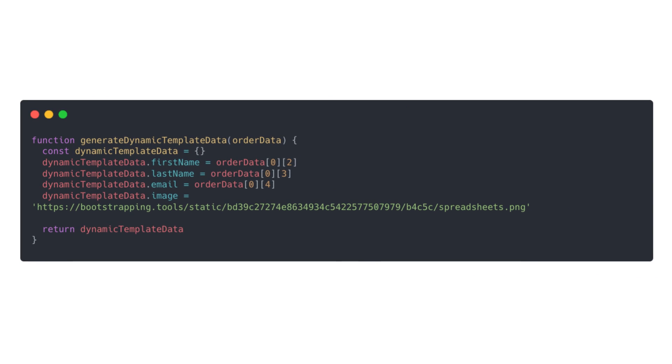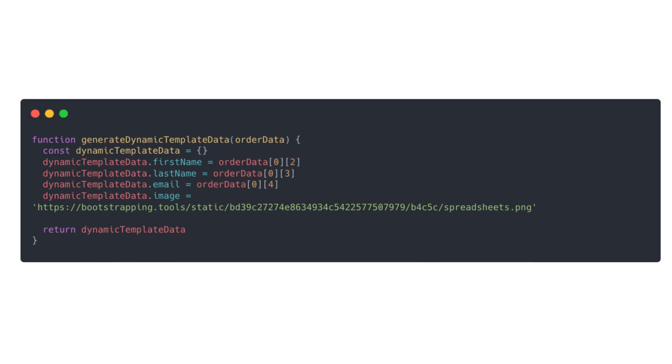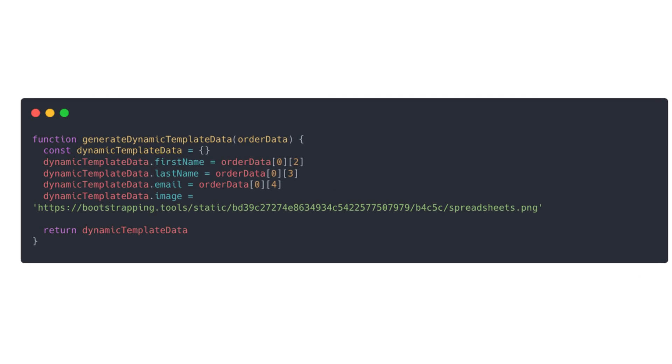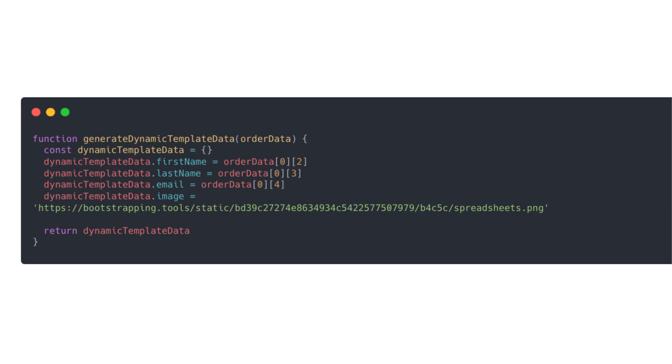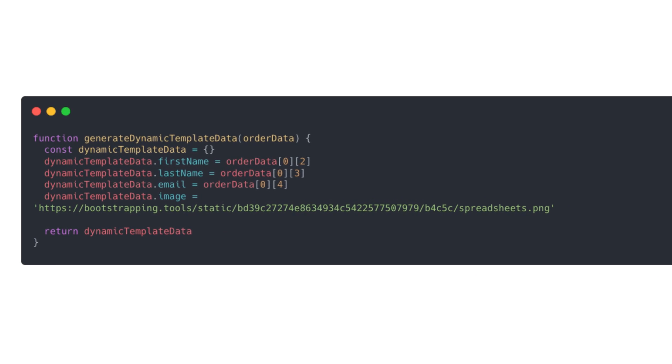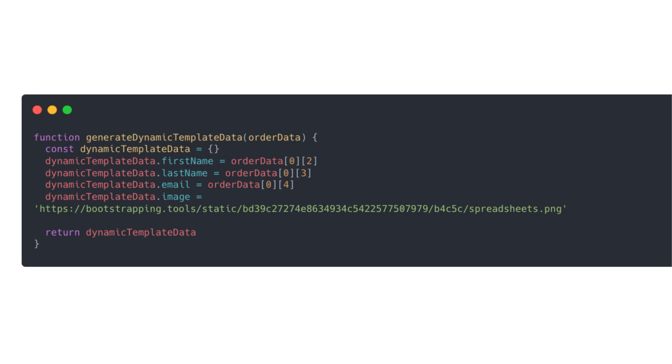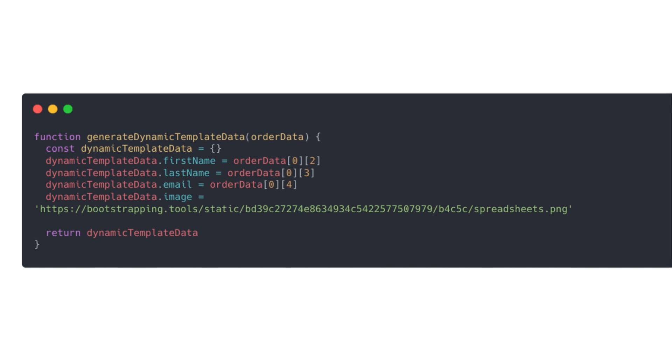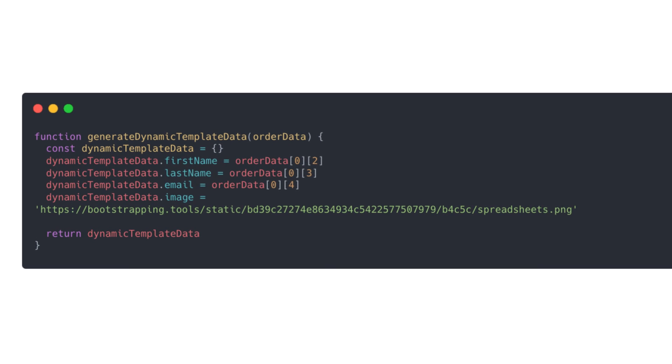So we'll make a new function called generateDynamicTemplateData, which will take parameters for order data. The names and emails are shared across all the line items, and the image will be static. I really only have that in here to prove that we can send images through the API.